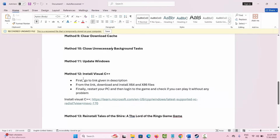Next is to install Visual C++ files. I have provided the link in the description — go through it and open it in your browser. Download and install the latest Visual C++ files for your PC, and then check if it is working for you.